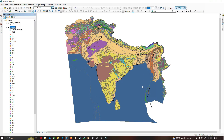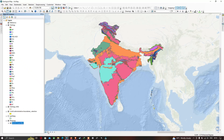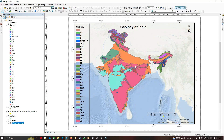The geology of India has been mapped using the geology shapefile, showing different geological formations with a World Ocean Base as the background basemap. Thanks for watching — please subscribe to our channel and give us a like.